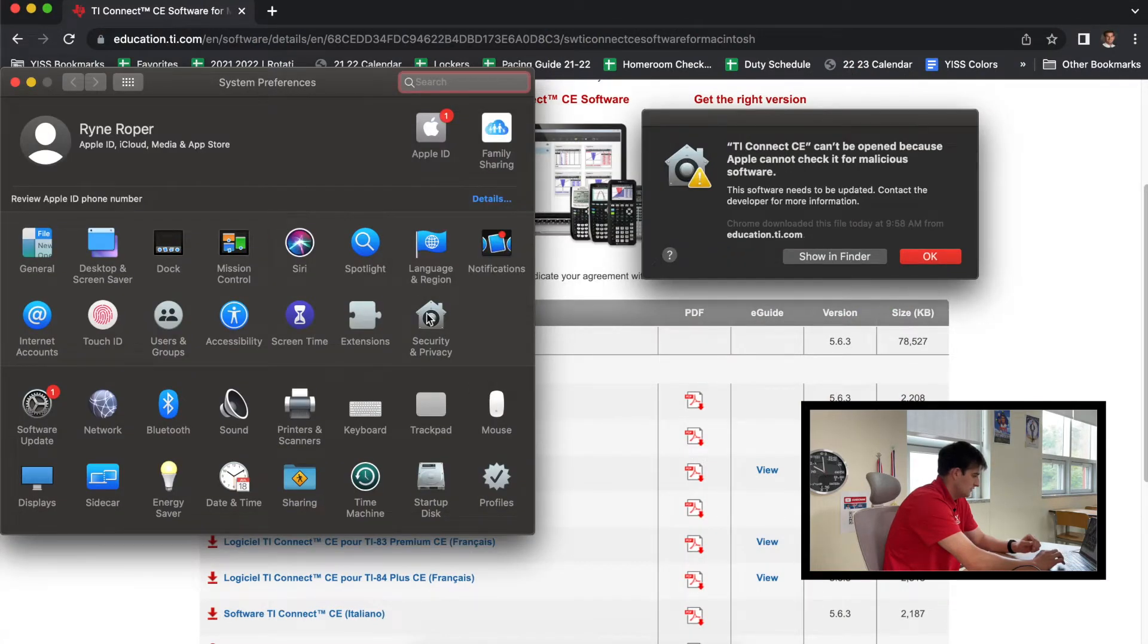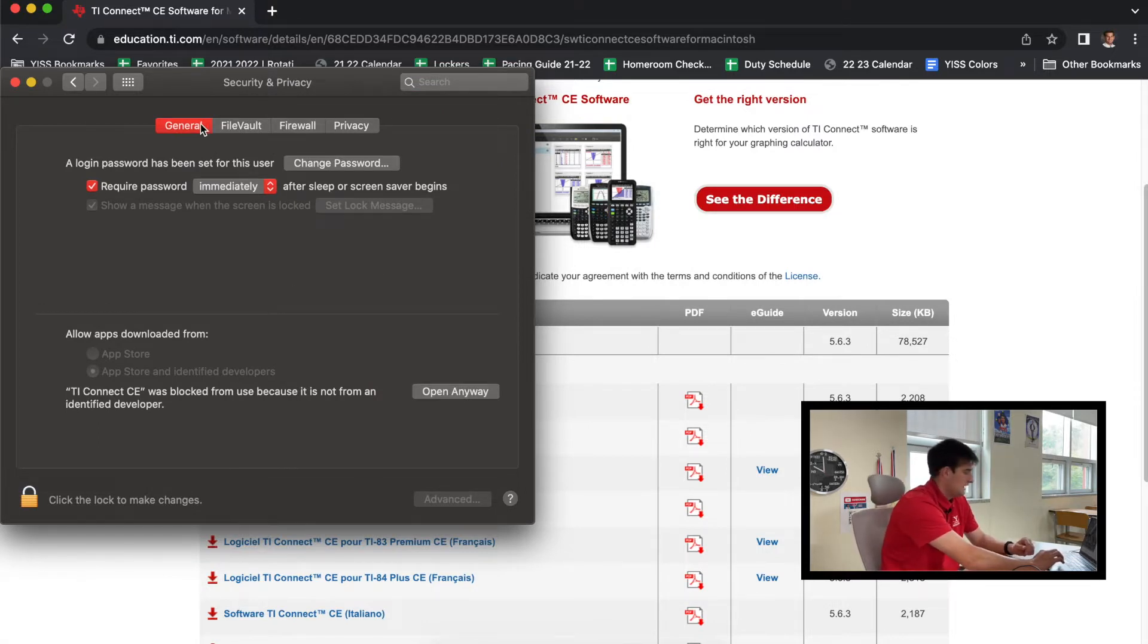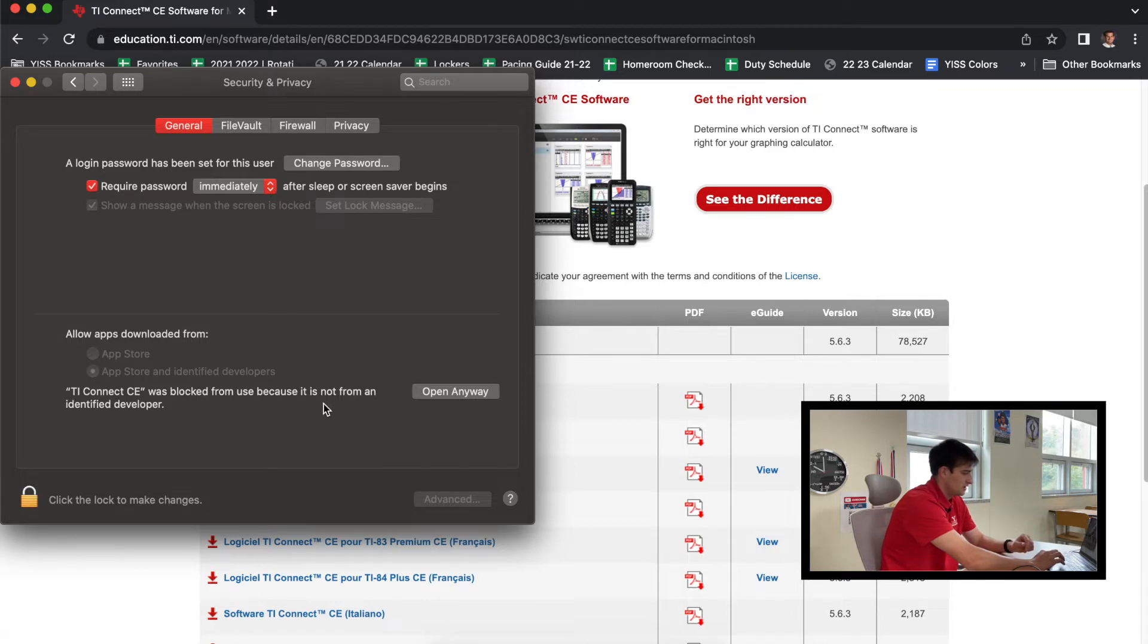Let that load for a second. Okay, so when you get to Security and Privacy, click on the General tab, and you should see down here 'TI Connect CE was blocked,' and just click on 'Open Anyway.'